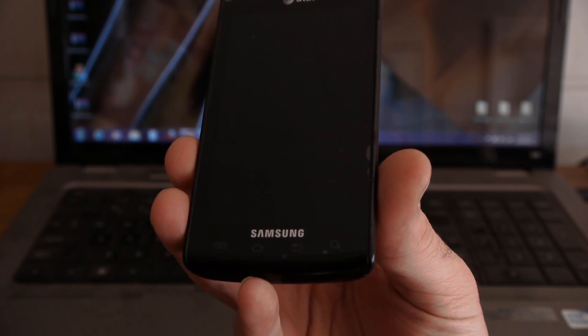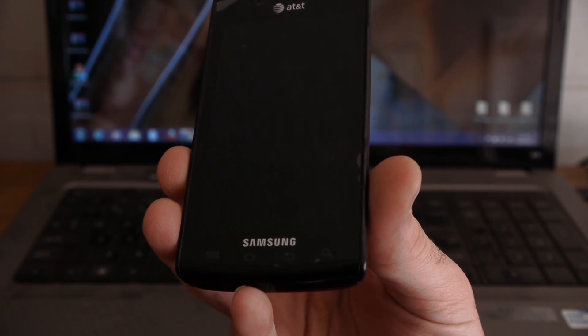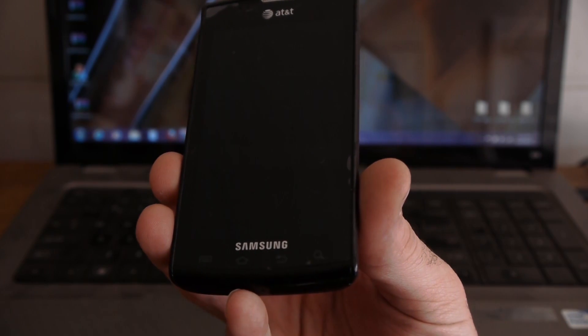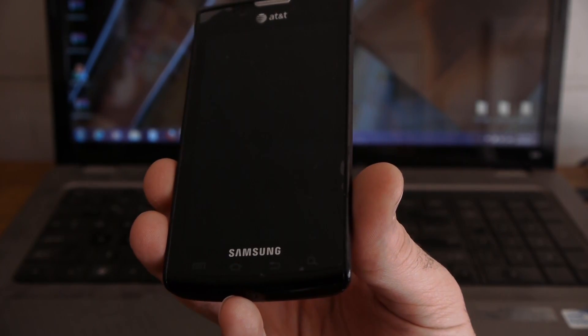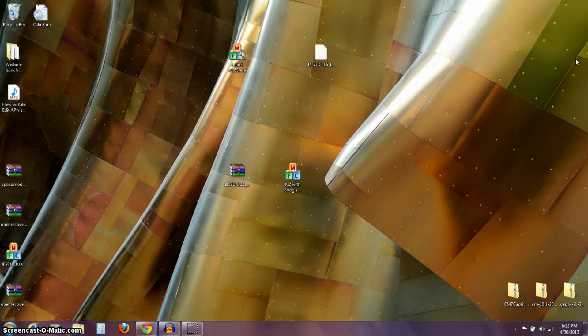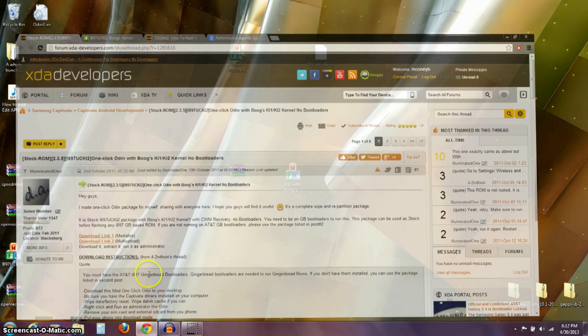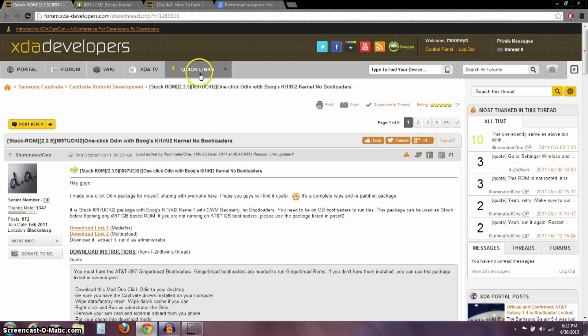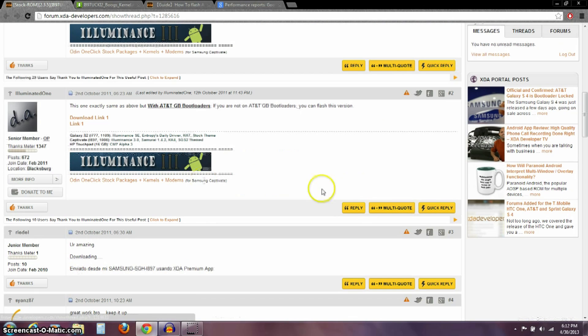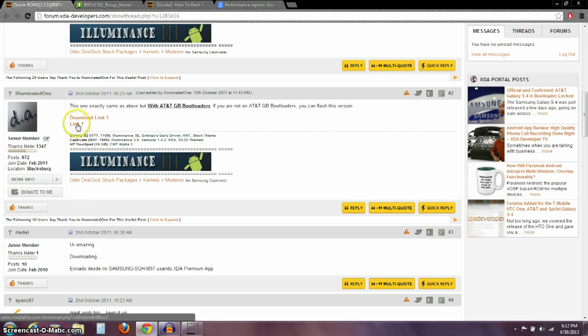Otherwise, skip this part of the video or skip this video and just go on to the second part of this. Okay, so what you need to do is I'll have a link in the description to this thread here on XDA Developers. And you want to scroll down to post number 2 and you want to go to this link 1.